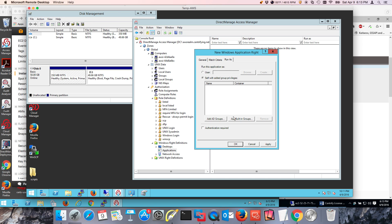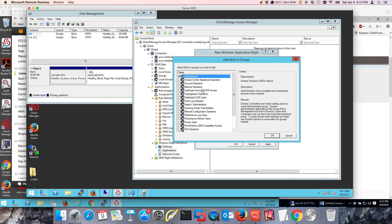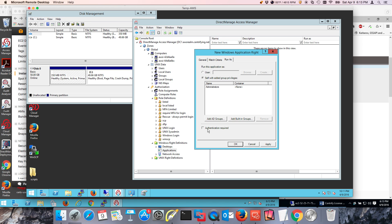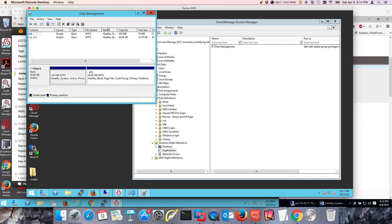I'm going to allow this user — going to the Run As tab — to run it as the local administrator, and I'm going to prompt for authentication. I've given the user or member of the role the ability to launch only that application as administrator. That means that once you're in here you cannot get in trouble, go to websites, or get your hash taken. That is a great security posture but allows the user to be productive.